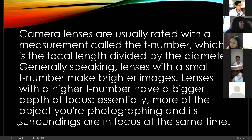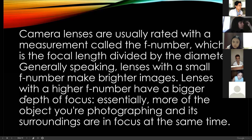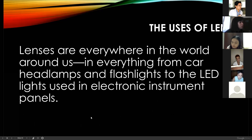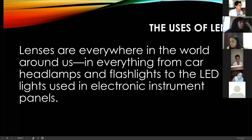We are actually exposed to different lenses and how they work. You will be amazed by the world of lenses — lenses are everywhere, from car headlamps and flashlights to indicator lights and electronic instrument panels.